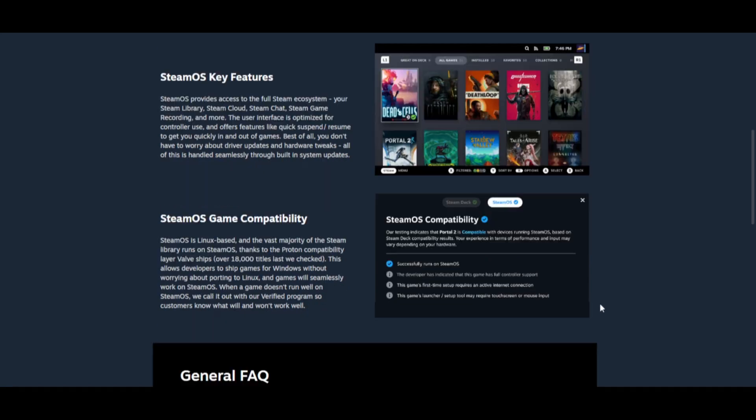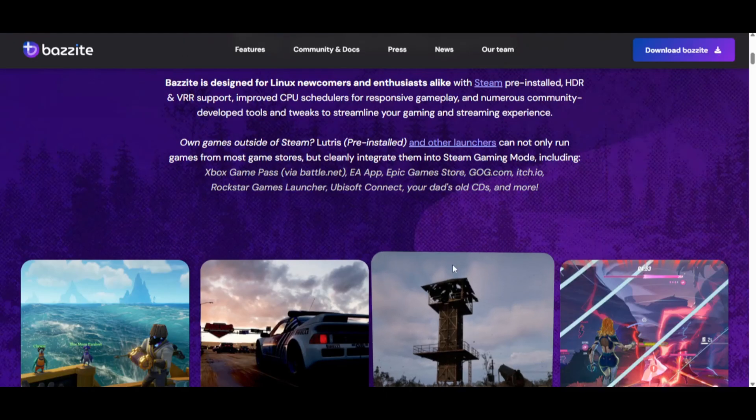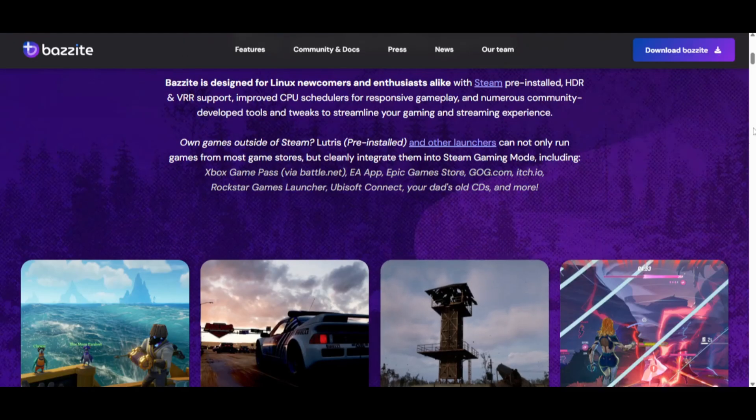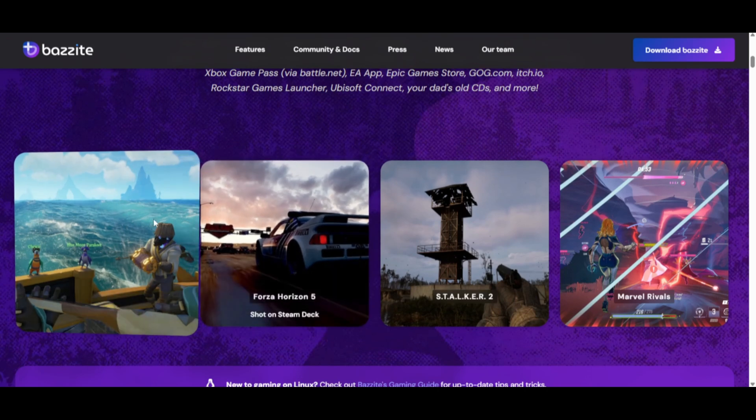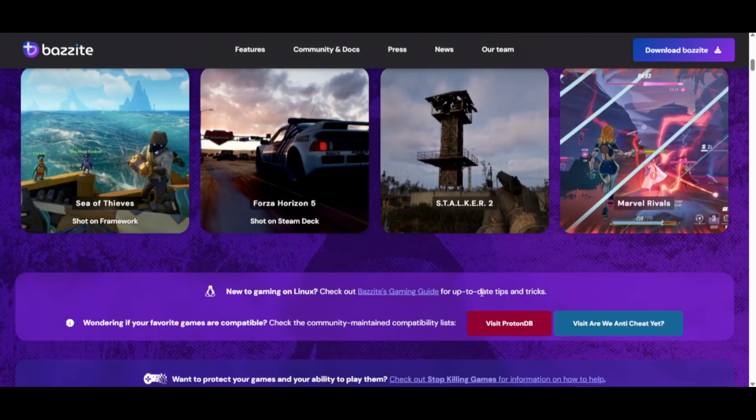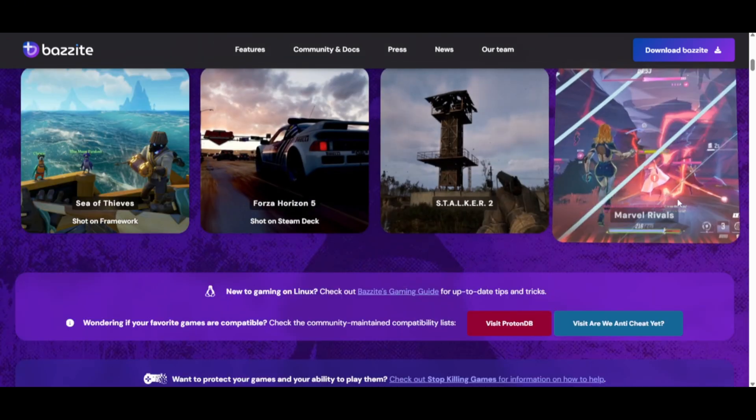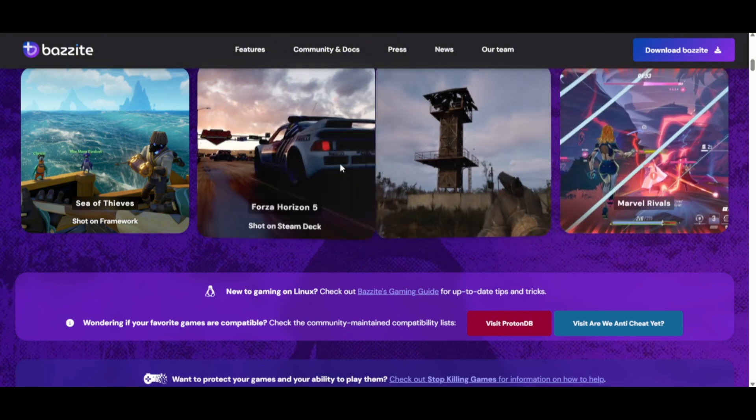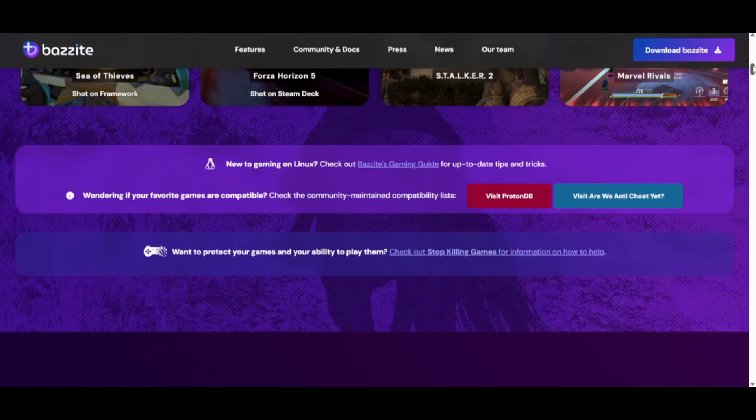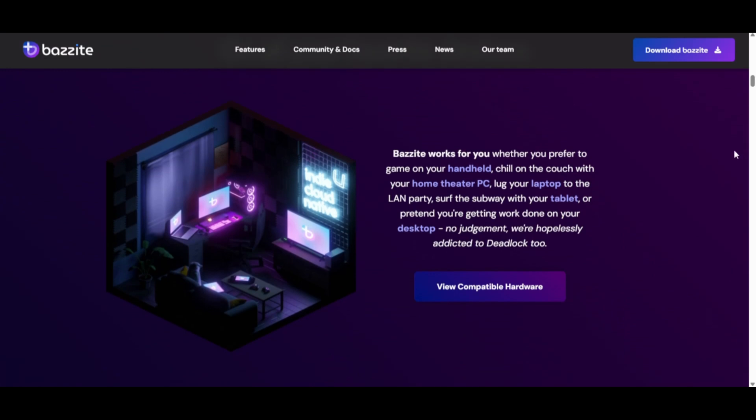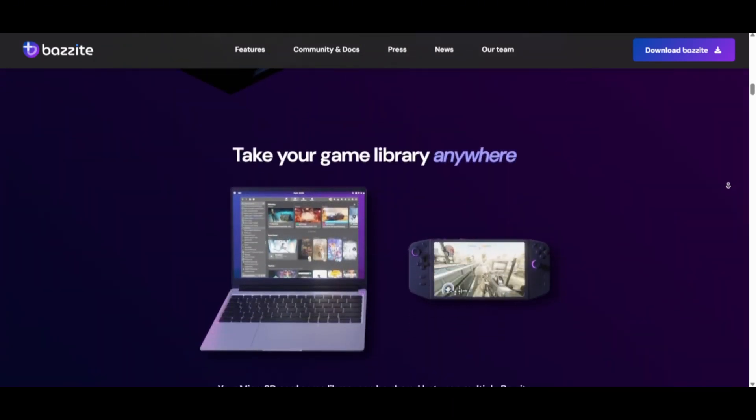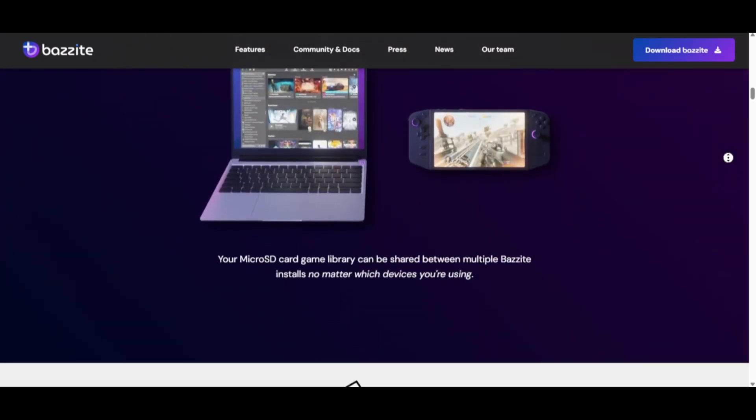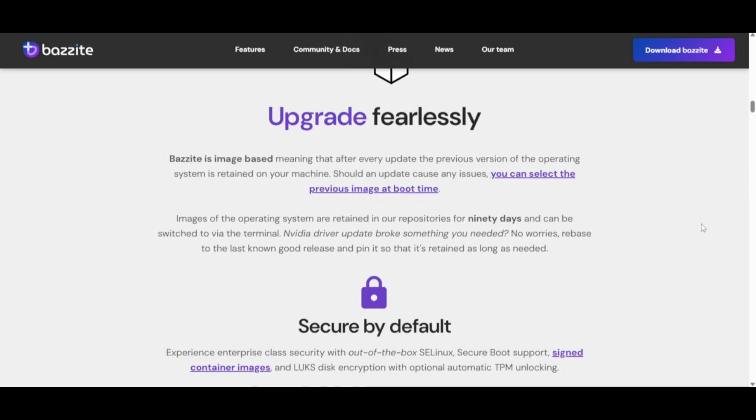Bazite, on the other hand, is a Fedora-based OS built by the community. It's lighter, and that often translates into slightly higher FPS in demanding games. It also handles multiple launchers better, so you're not stuck in Steam. The flip side is that updates come fast and furious, so stability can sometimes be less predictable than SteamOS. But when it comes to raw frames and performance, many Legion Go users notice smoother gameplay and a few extra FPS on Bazite.